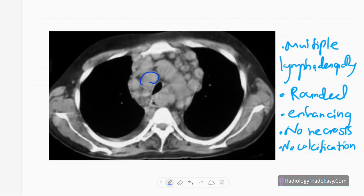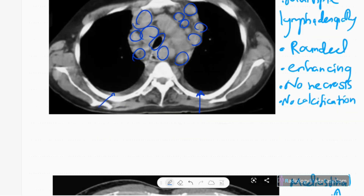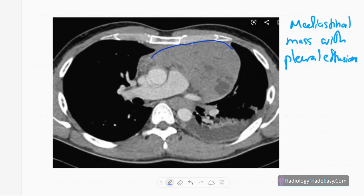In the next CT, there are multiple enhancing rounded lymph nodes in the mediastinum. There are no calcifications or necrosis. If calcification and necrosis are present, you have to think of tuberculosis. Other causes for multiple enlarged nodes include sarcoidosis. You can also see mild bilateral pleural effusions, and the trachea is compressed by the lymphoma.